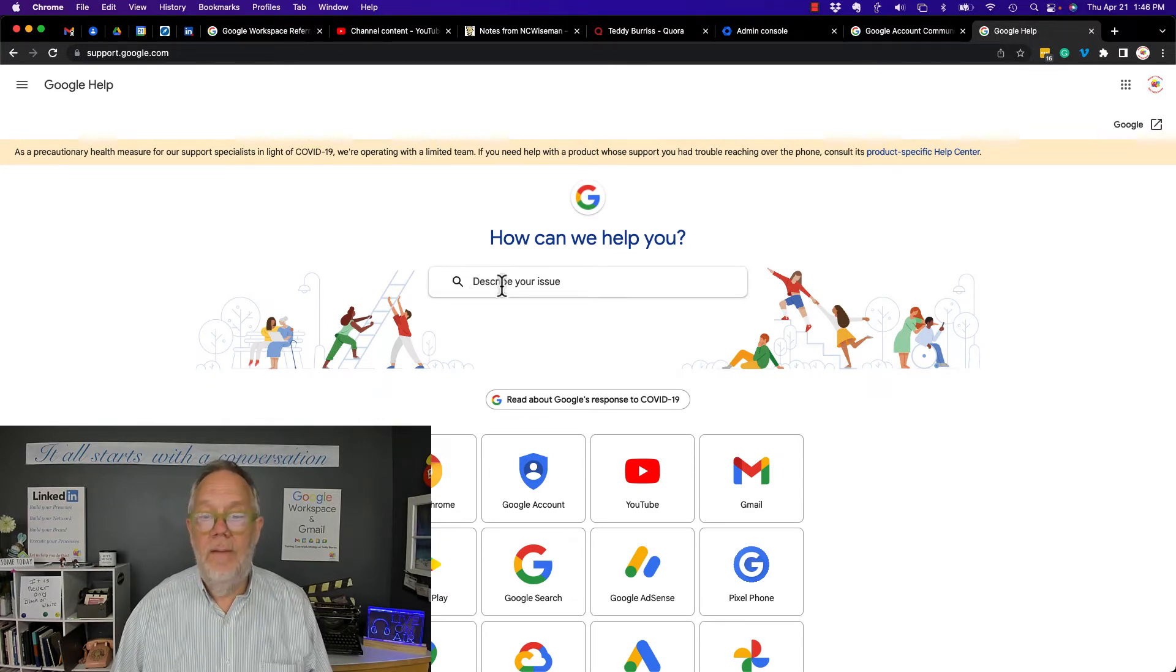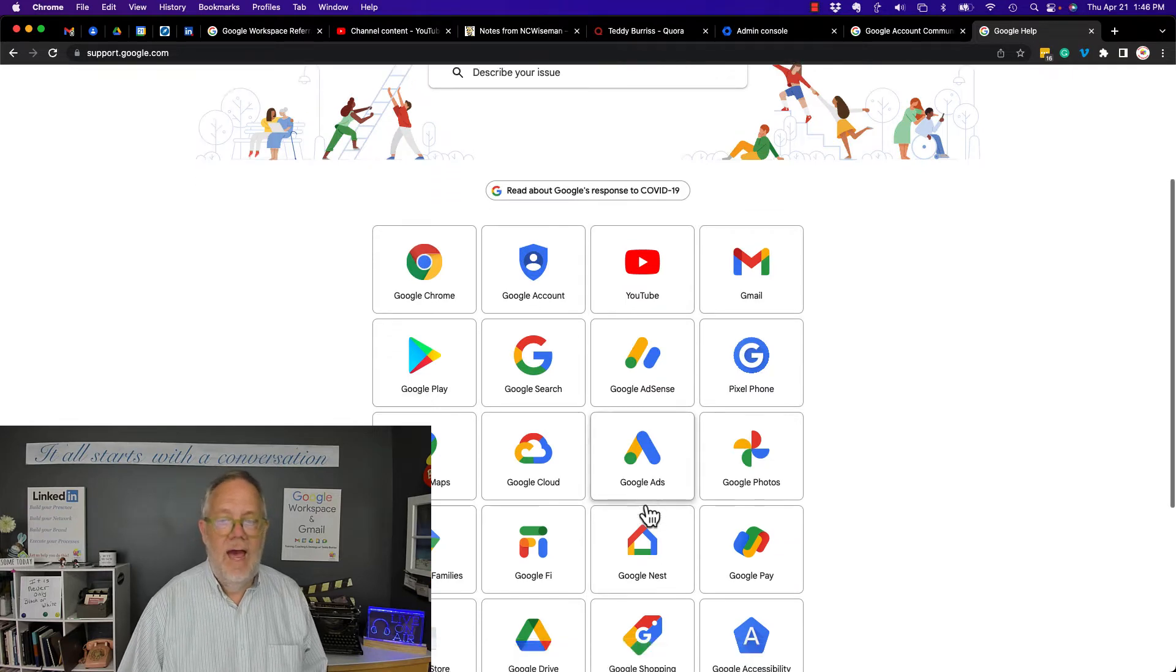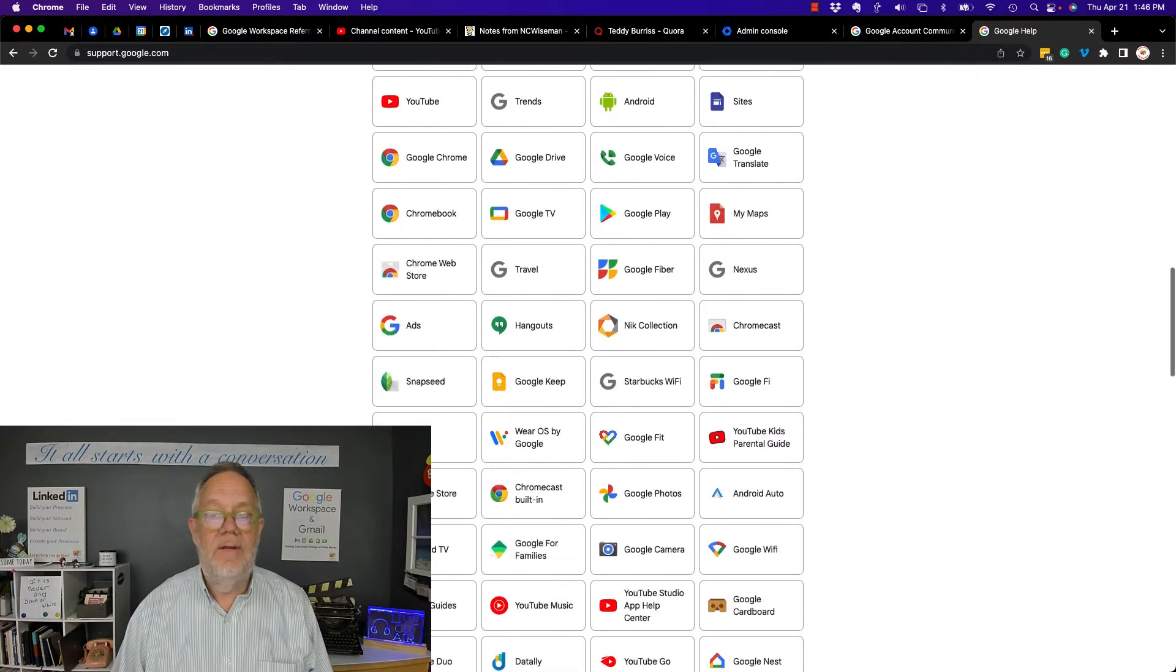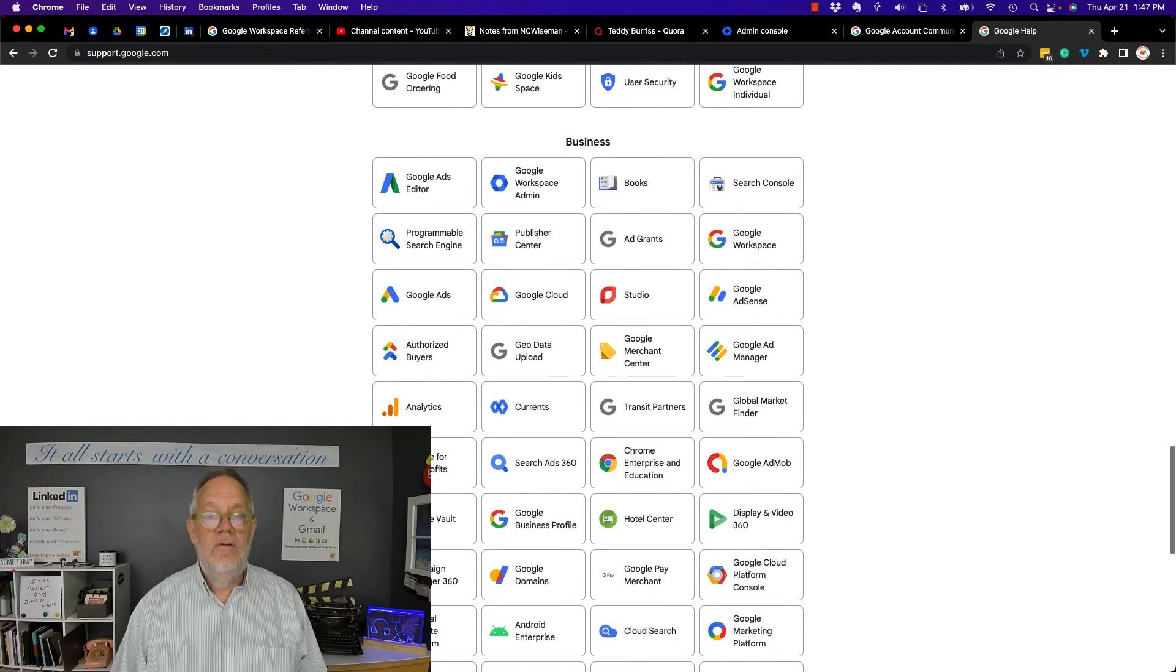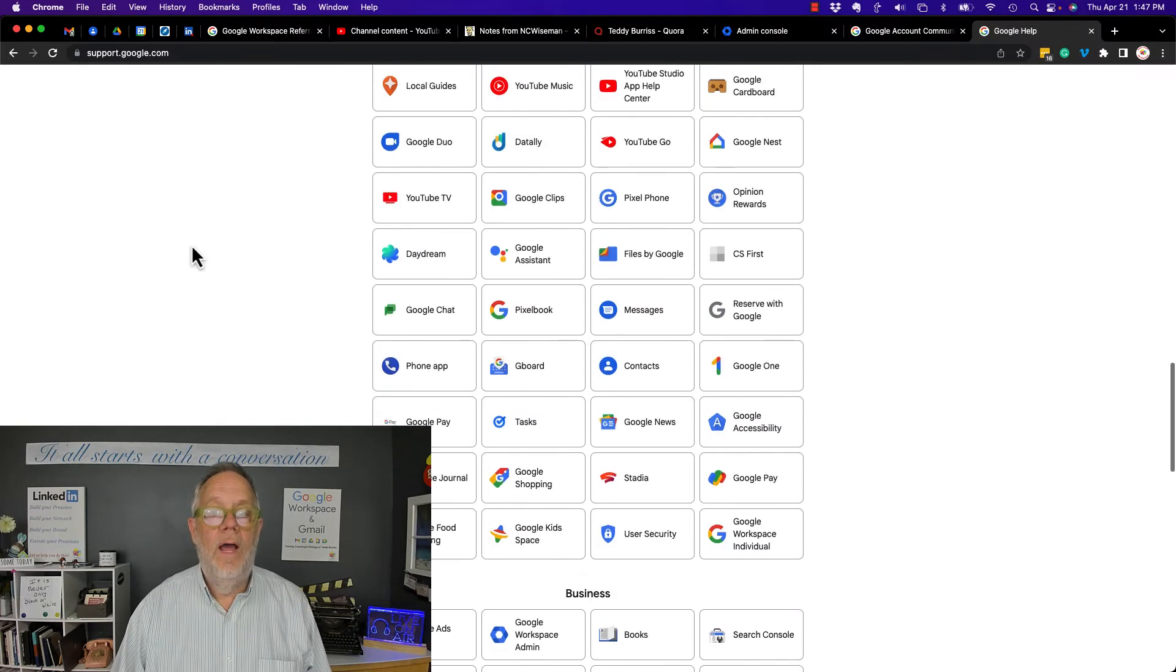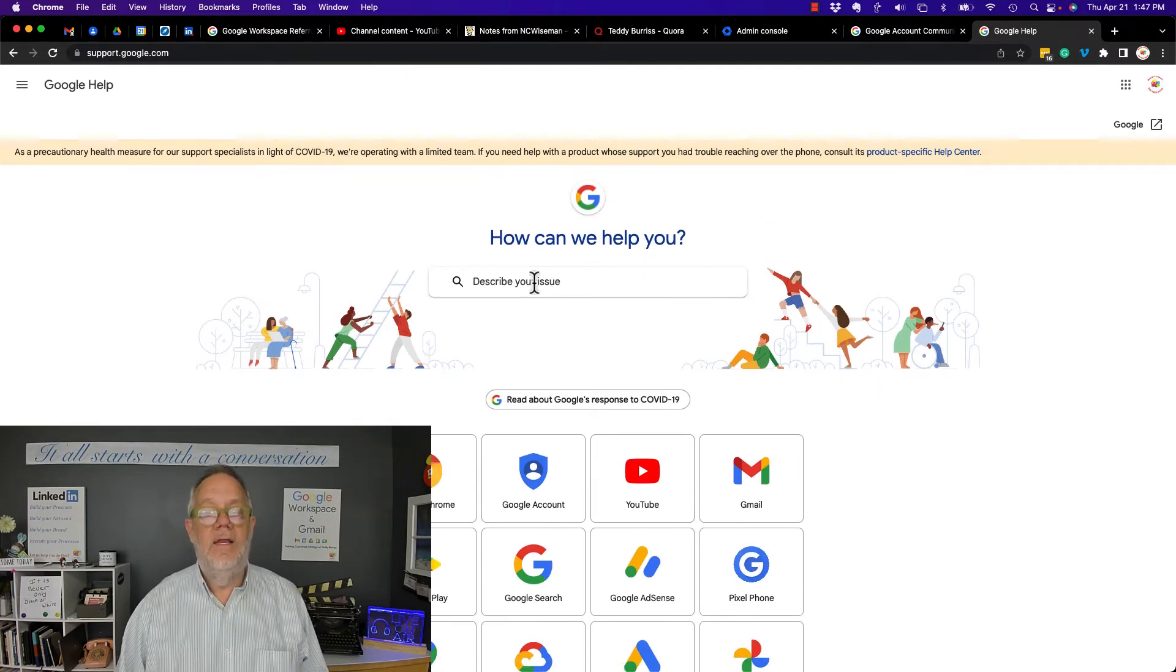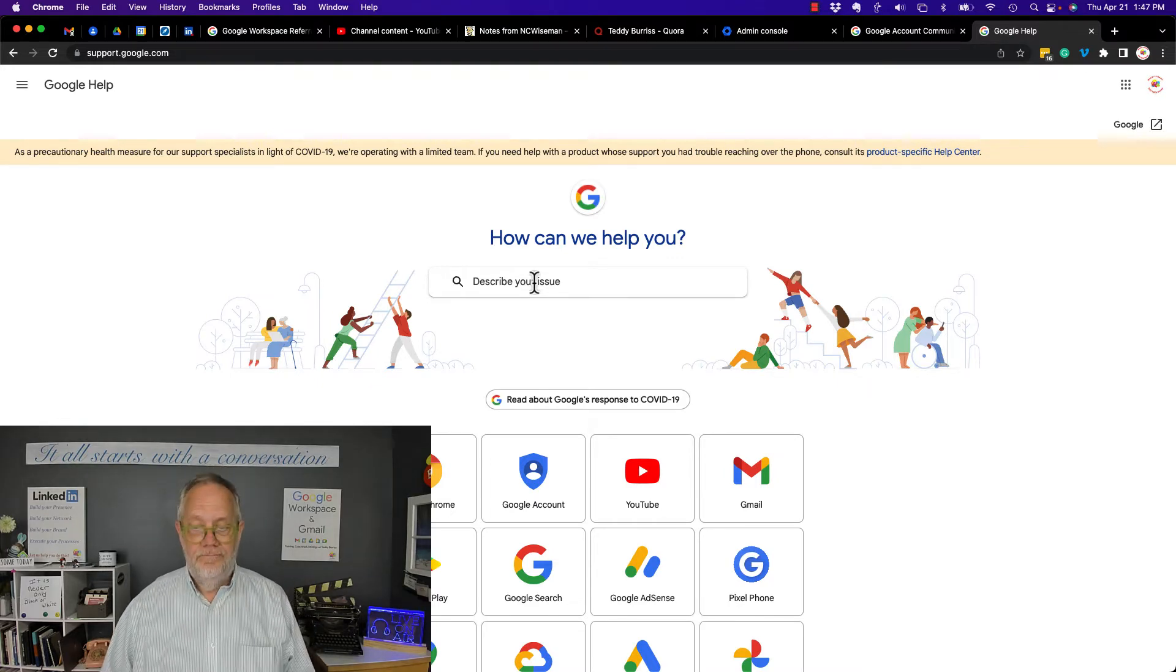Describe your issue, drive into a specific application. And by the way, I think there's like 250-some applications in the Google platform. So find the specific product that you want help with, and then you can describe your issue and get help through Google support.